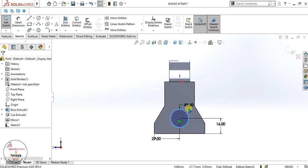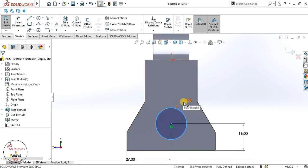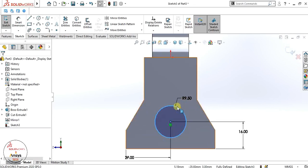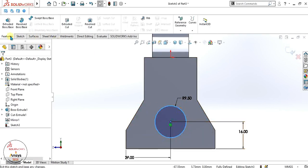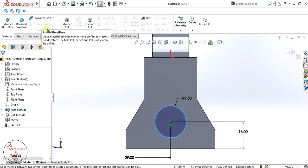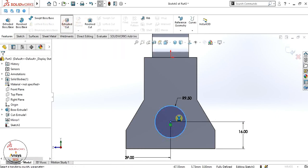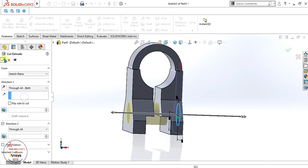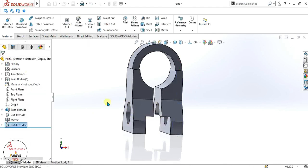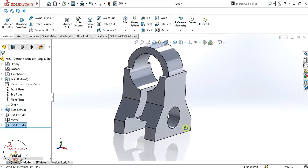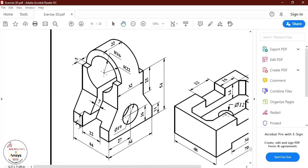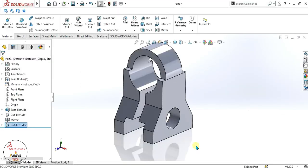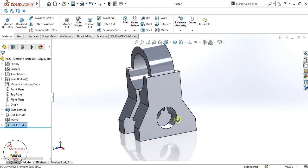You can see that our radius is automatically adjusted. Now we will simply make it an extrude cut and select through all. Click OK — our model is ready.